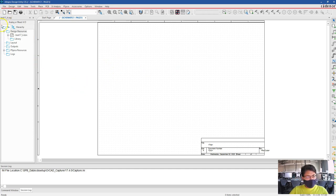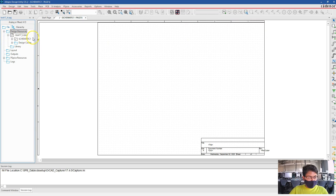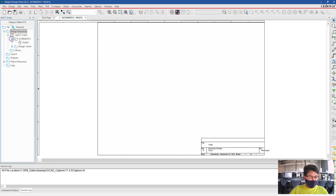So you have the hierarchy already docked at the left side. Now let's create a schematic that is already created here. This is the schematic page one.